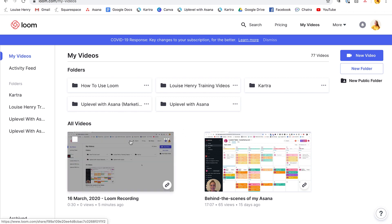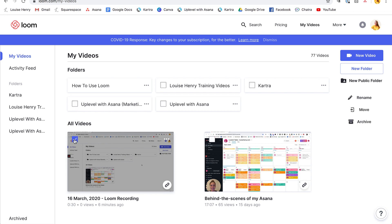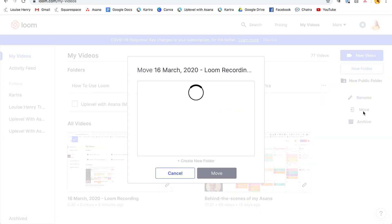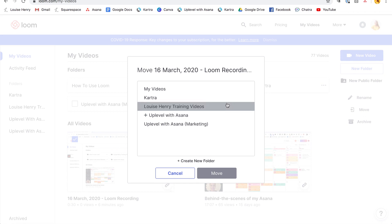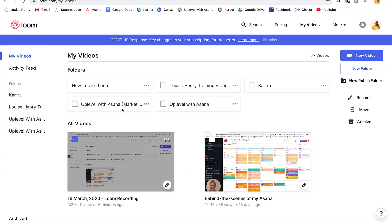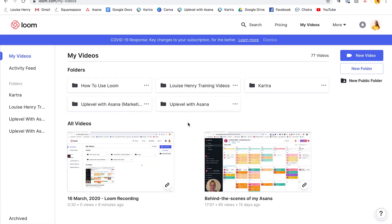If you want, you can organize this into folders. Just hover over it, click on this little square here, then click Move and you can move that to the appropriate folder, or click 'Create New Folder' to create a new one. Definitely keep all your videos organized — it can easily get out of control.